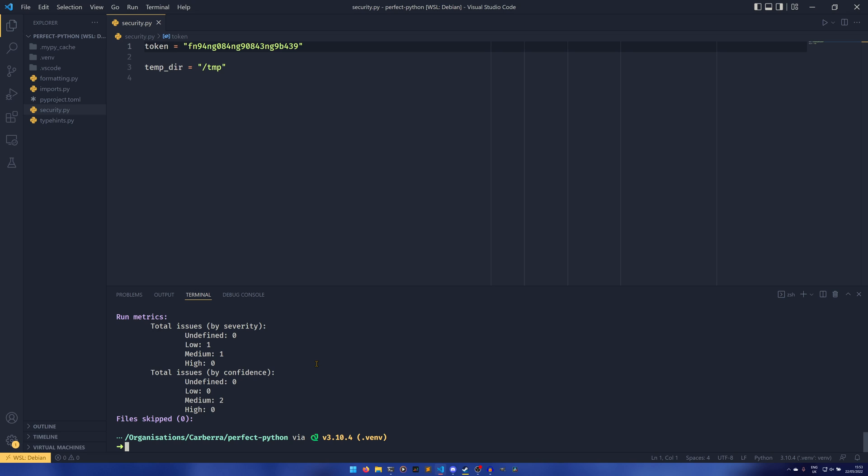What you can do is bandit security.py. You can do -L for low, -LL for medium, and -LLL for high, and this is the severity one.